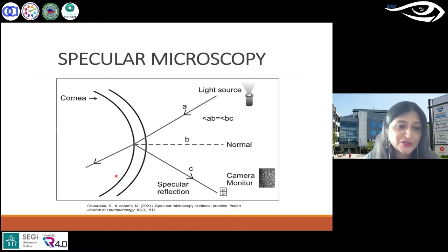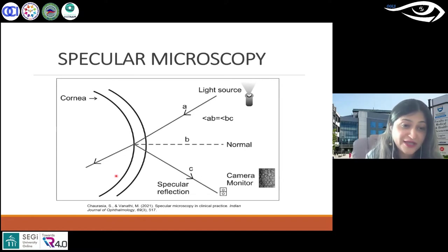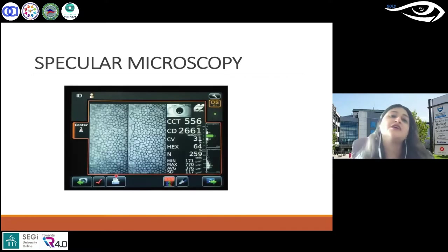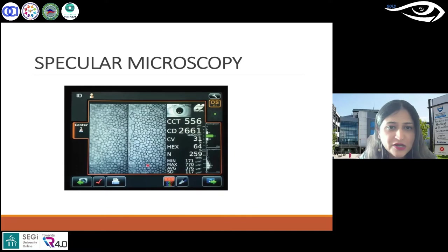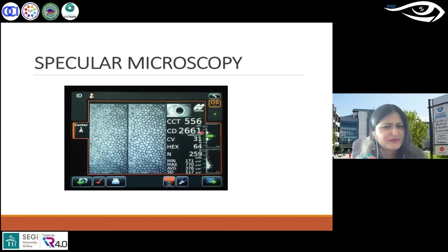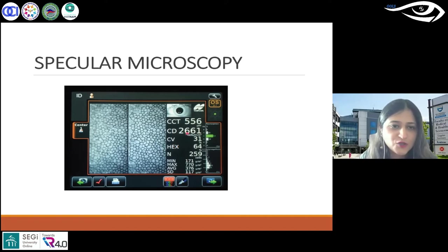We do need good endothelial health, which is required for normal corneal health. The specular microscope gives you central corneal thickness and cell density. Approximately 2500-2700 cells per mm² would be normal. Cell density can reduce post-cataract surgery, but it bounces back, which I'll talk about shortly.